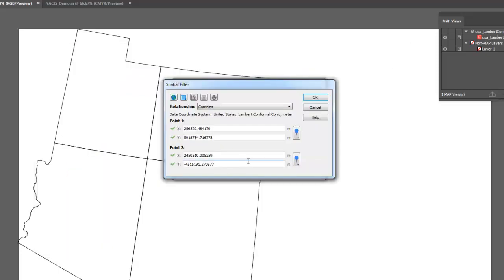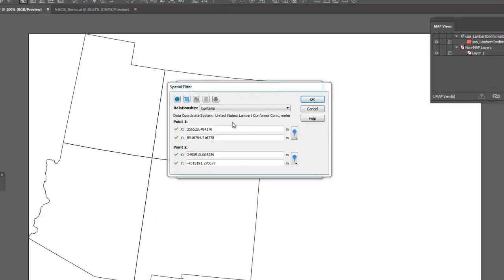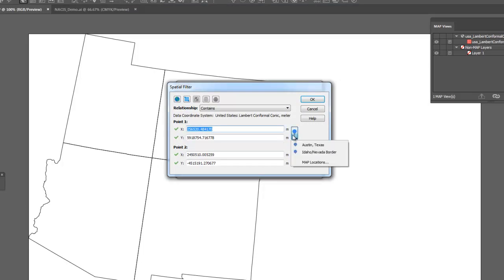If you know the coordinates you want to use for the opposite corners, you can enter them in the Point 1 and Point 2 section of the spatial filter dialog, or you can select existing map locations to use as the corner coordinates.